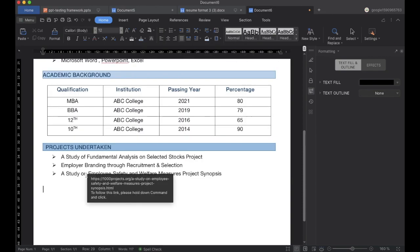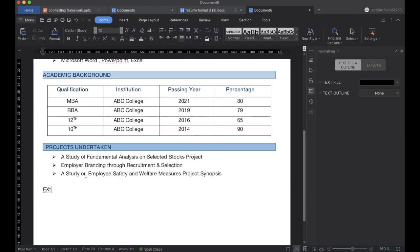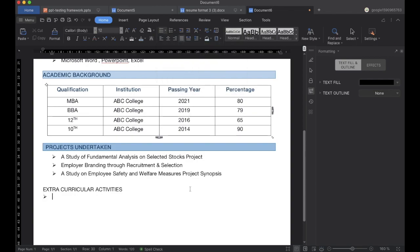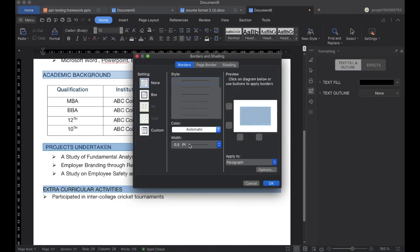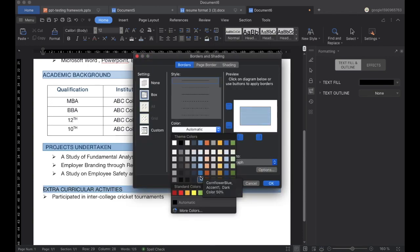Once we are done, we will be adding Extracurricular Activities. You can add activities like sports or competitions you have participated in, or any certificates you have earned. Similarly, we will change the color and everything and customize it.